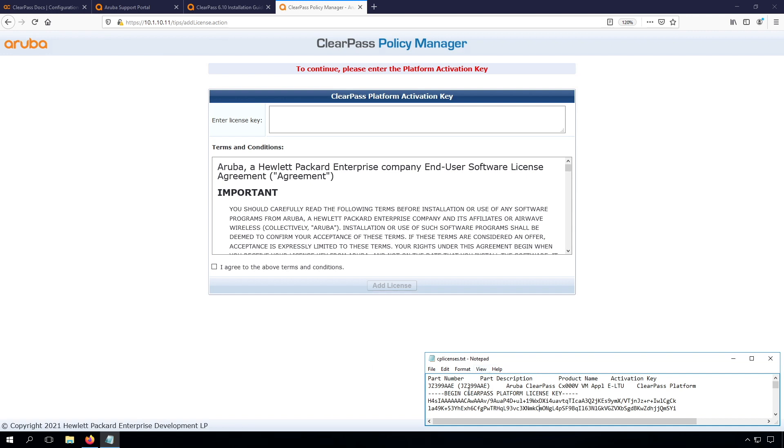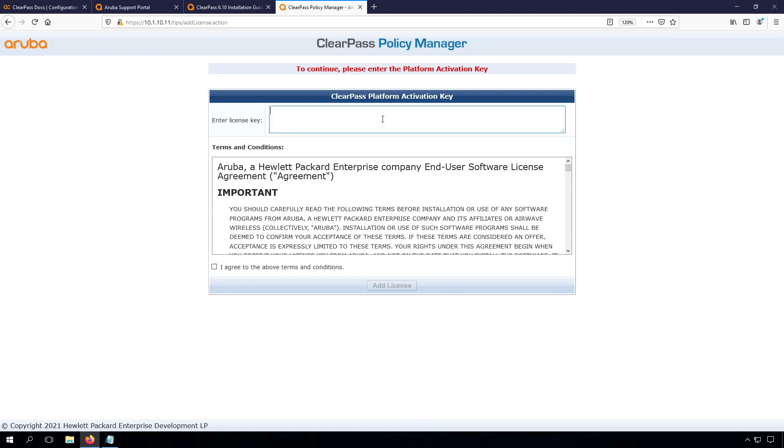And as you can see here, it's a string that starts with Begin ClearPass platform license key, and it ends with that as well. You just type it in here, so you can see this is also the end. From the line, begin and end, including it all.